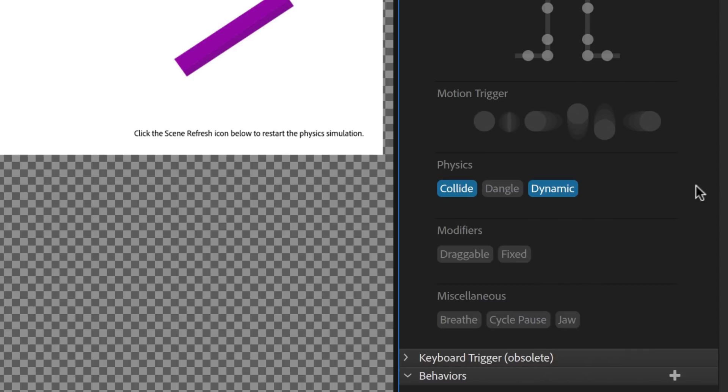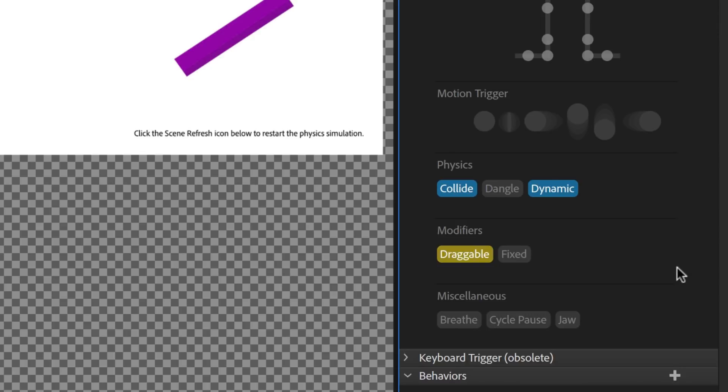A Dynamic tag means this artwork will be subject to the laws of gravity, and a Collide tag means it can bump into other collidable elements. We can also add a Draggable tag to let us move it around with the mouse or fingers on a touch-enabled display.